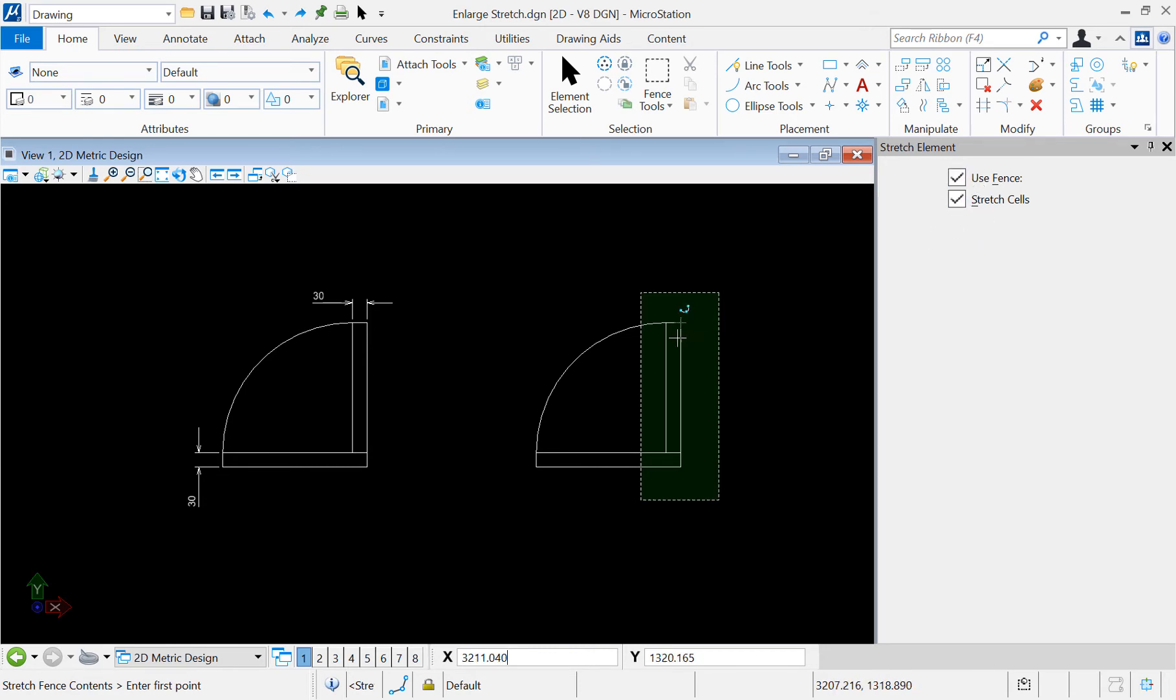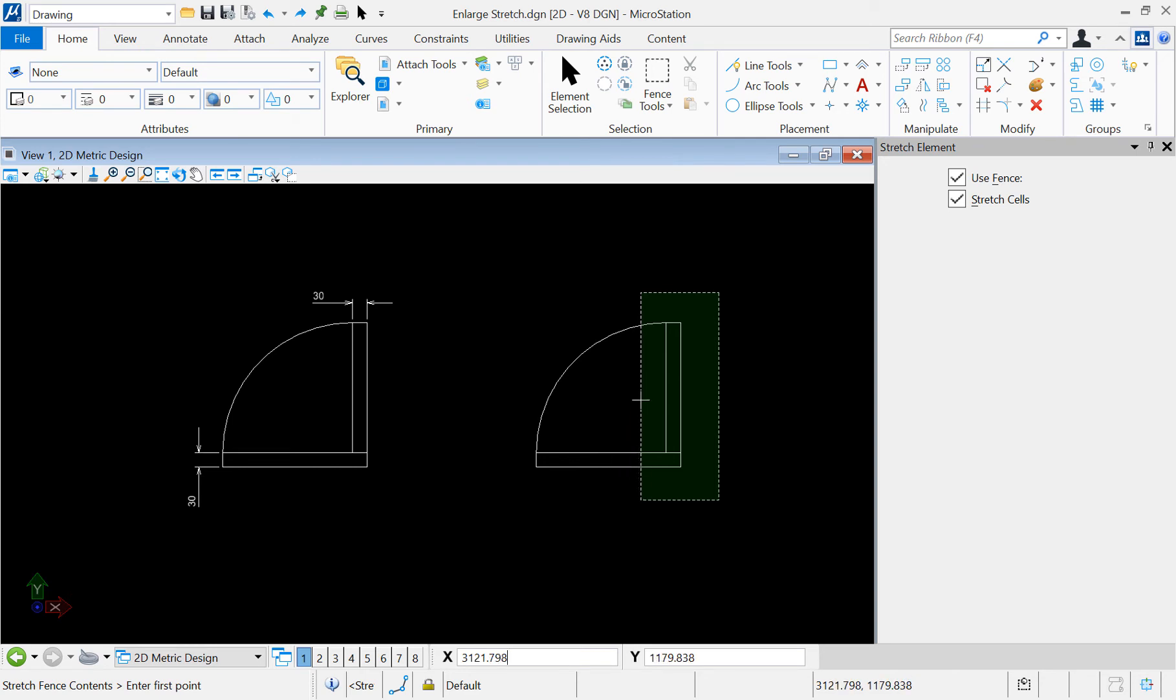Note that each segment that intersects with the border of the fence will be modified. In this case, the arc and the two horizontal segments of this rectangle.